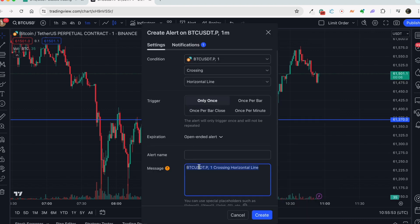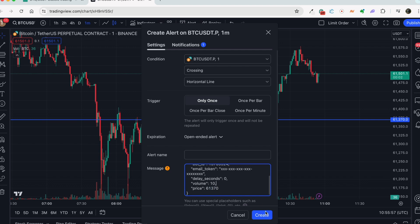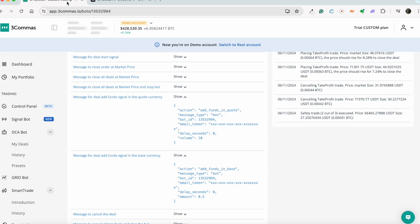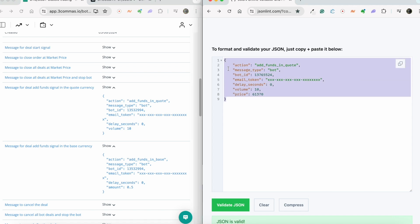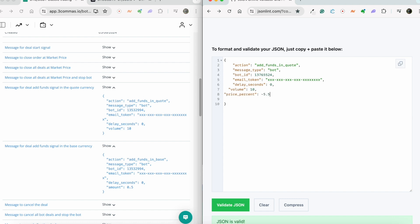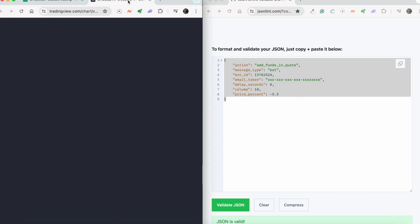And if you want to add a limit order with deviation percent from the price when the signal was received, do this. Copy the JSON code for message for deal add fund signal in the quote currency or in the base currency. Add the following lines to the end of the JSON code where price_percent will display the percentage of deviation for placing a limit order on the exchange. Then copy your ready-to-go JSON code and add it to your webhook message.